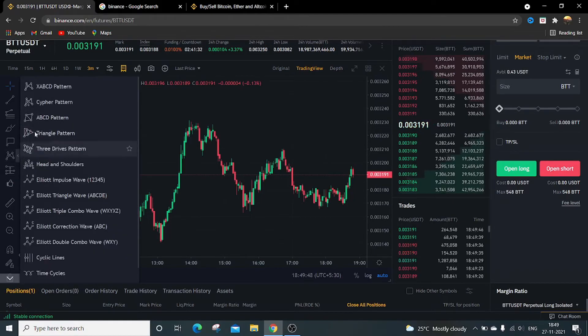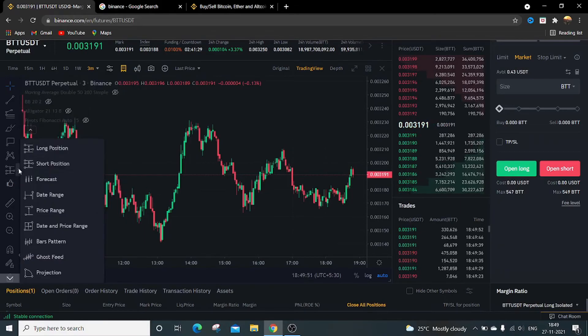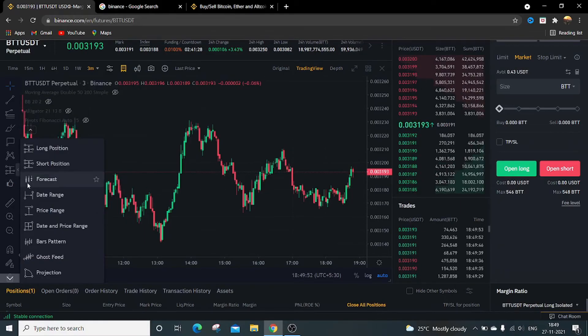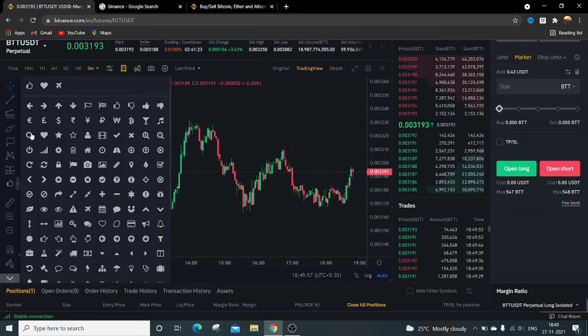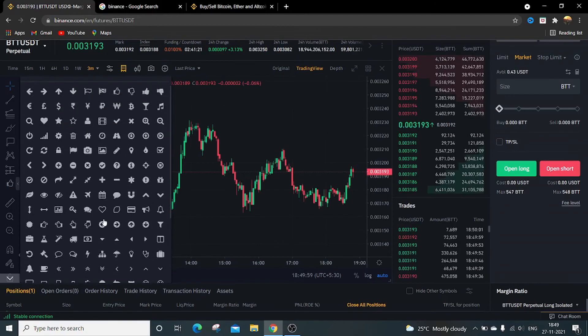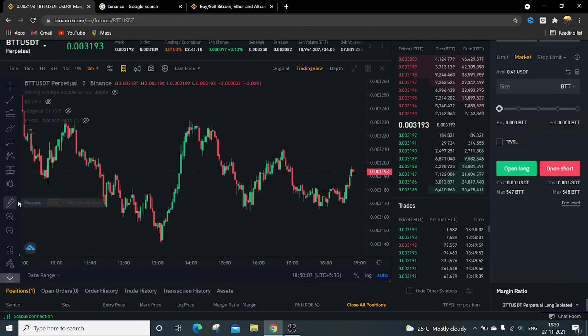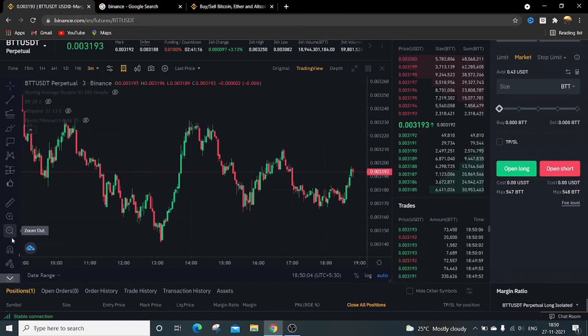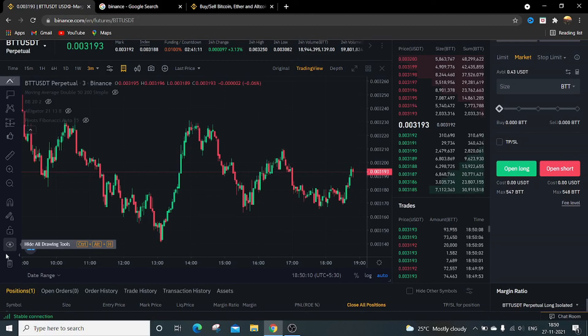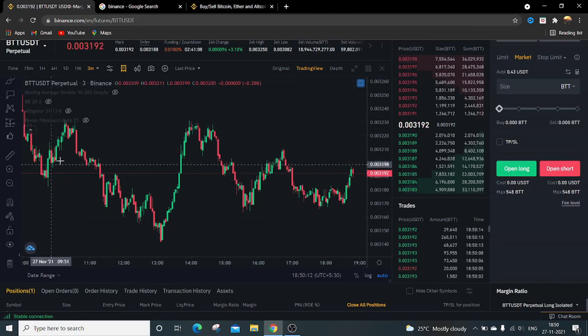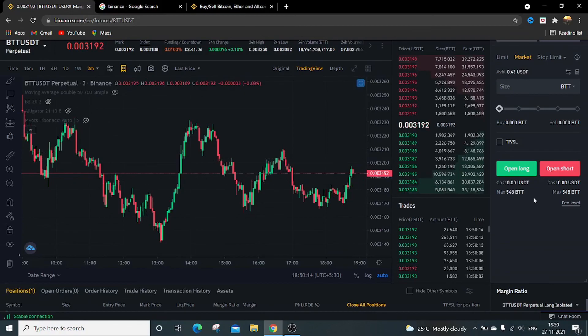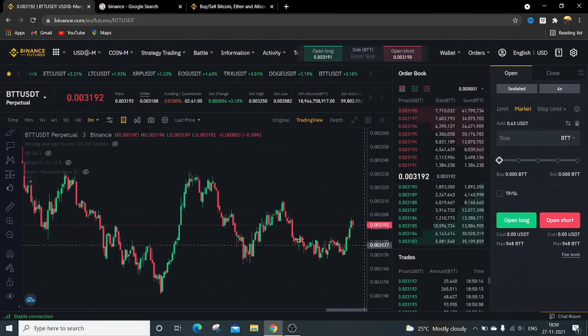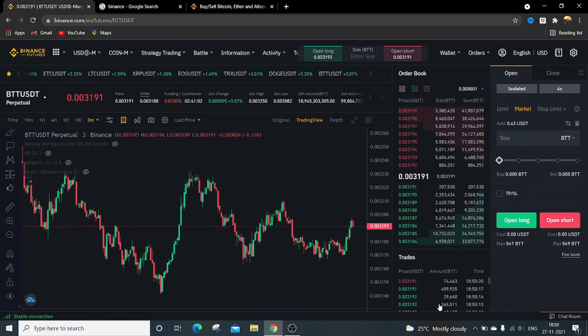Then display the different patterns. Then last part is long position, short position, forecast, emojis or just stickers, symbols to put it over here. This is a ruler, zoom in, zoom out, magnet, hide all drawing tools, and remove all the drawings. So that's it from this video. Till then, keep learning and do safe trading. Thank you.